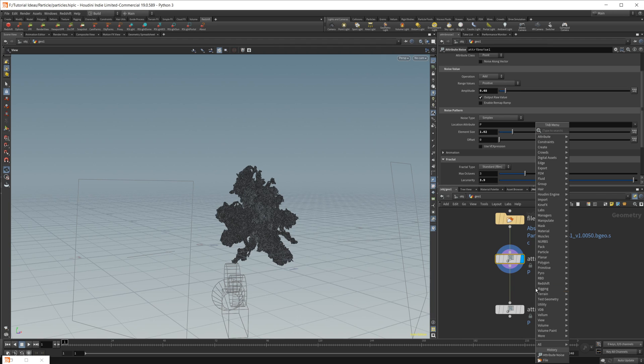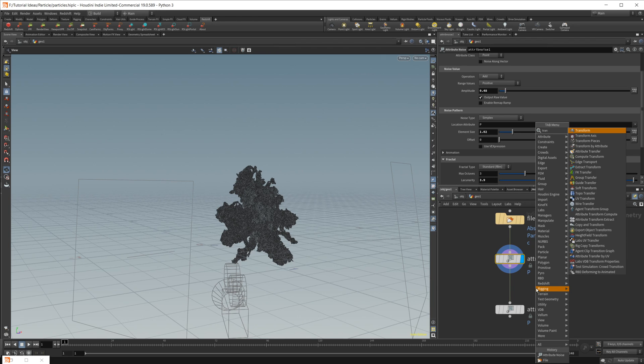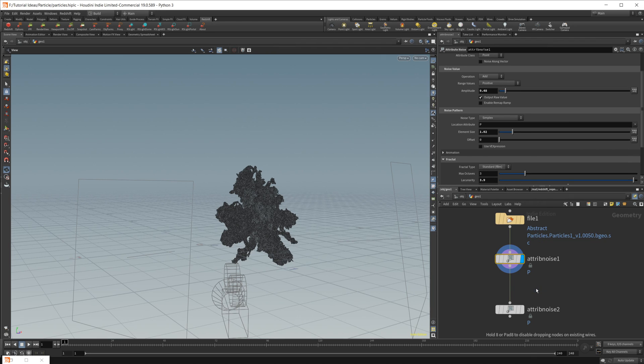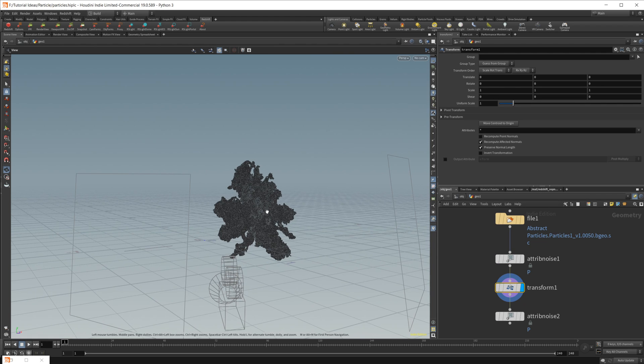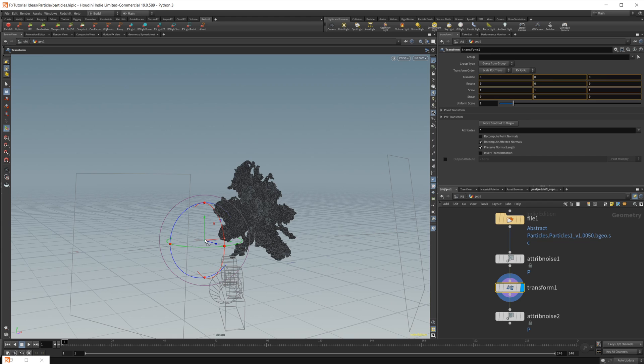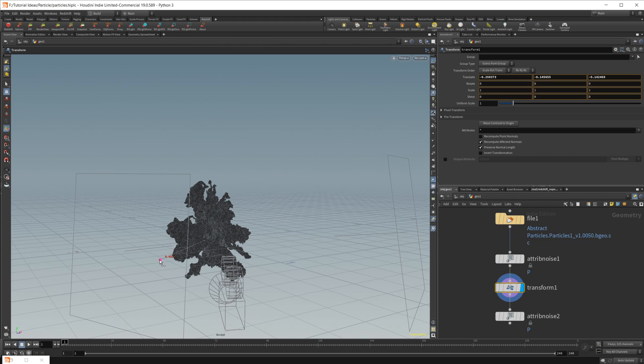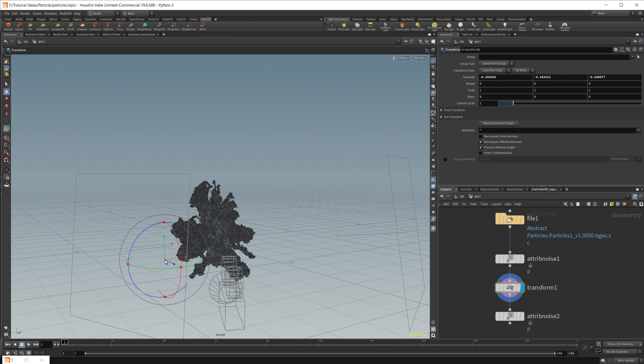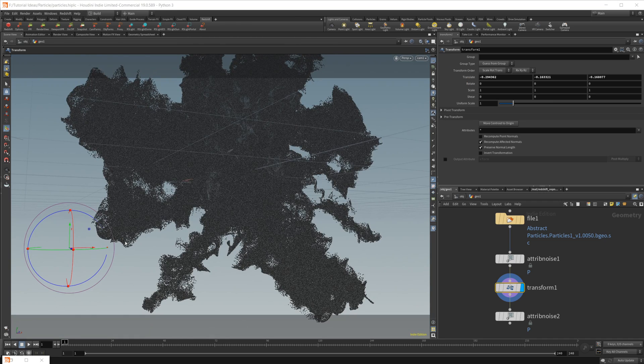And we're just going to go ahead and drop a transform back in here, and let's go ahead, just move this a little bit more into our lights.